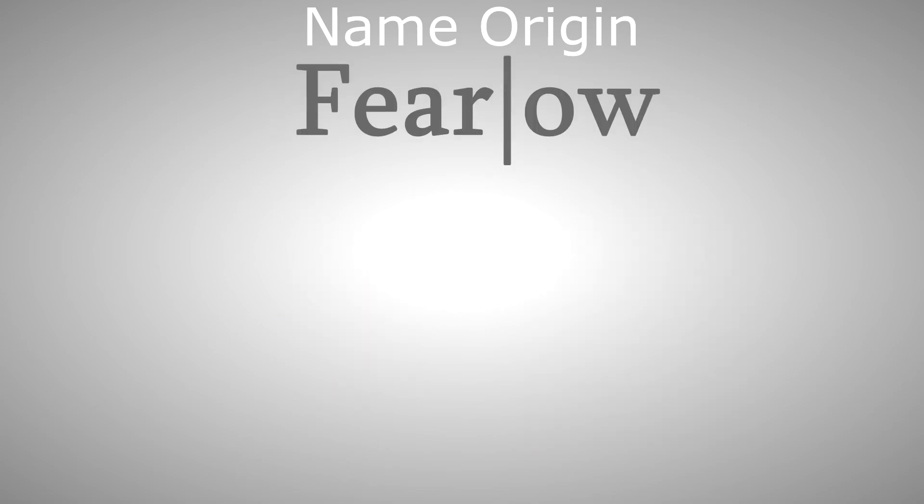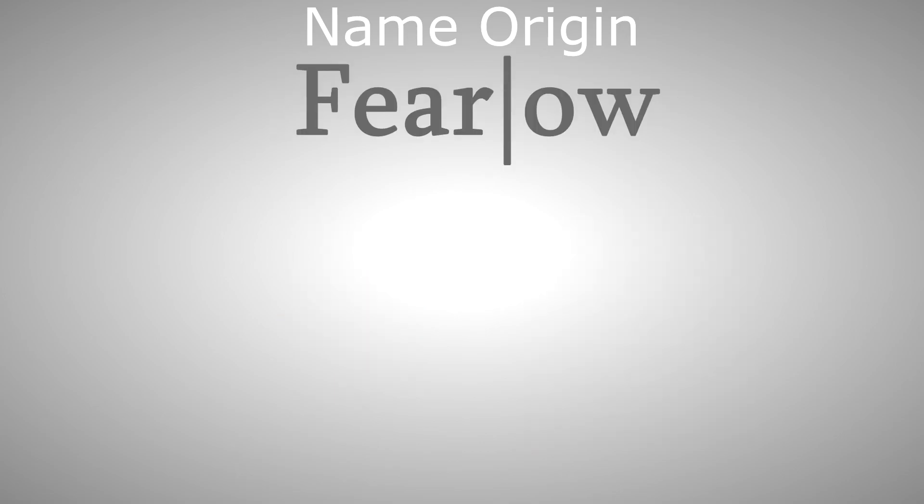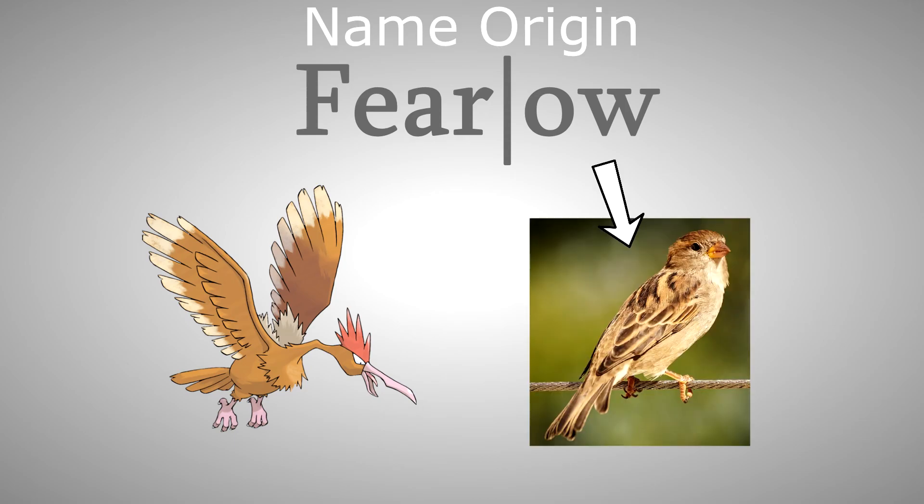Fearow could be a combination of fear, referring to its intimidating appearance, and sparrow. It could also involve feather and arrow, referring again to its sharp beak.